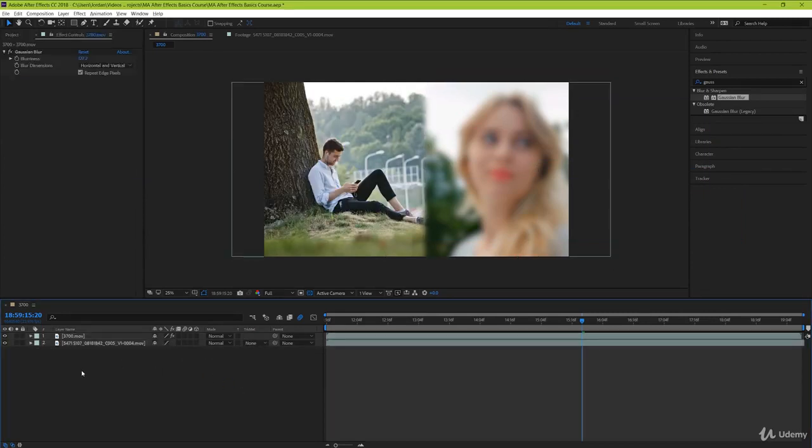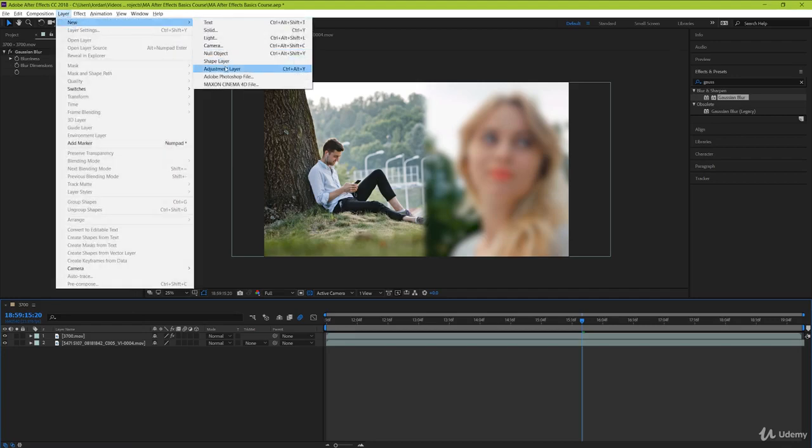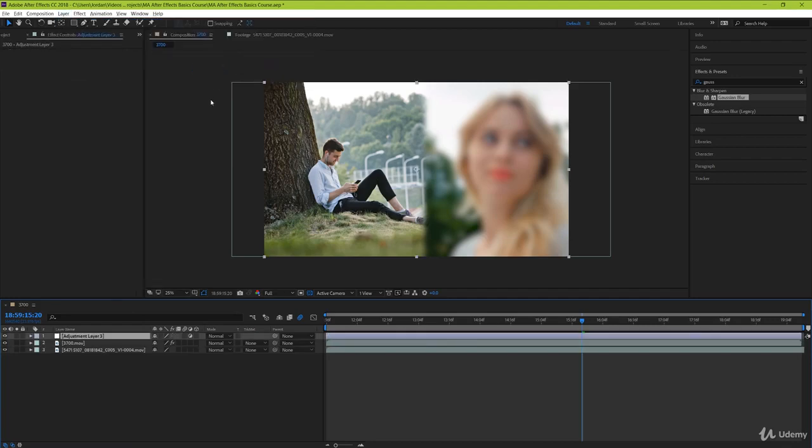But a much easier and simpler solution would be to use what's called an adjustment layer. To add an adjustment layer, simply go to layer, new, adjustment layer. Now you have a new layer called an adjustment layer. But what does an adjustment layer do? Well, in oversimplified terms, an adjustment layer is a layer that you can make changes to, and when you make changes to it, it applies those changes to whatever is underneath it. So now let's get rid of the current blur effect by highlighting the effect and hitting either the delete or backspace key.